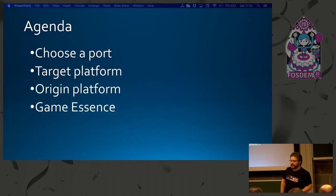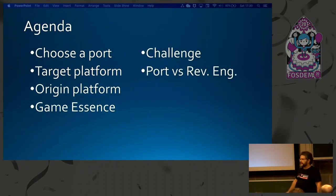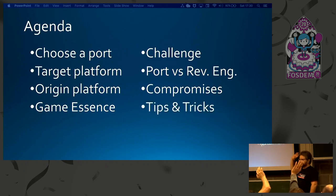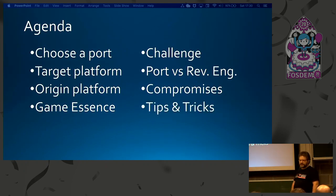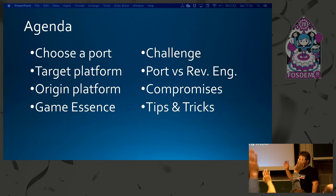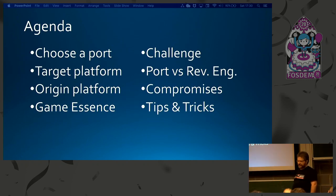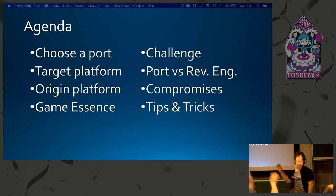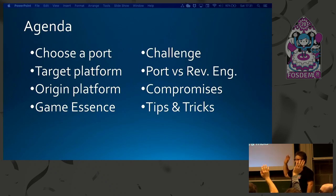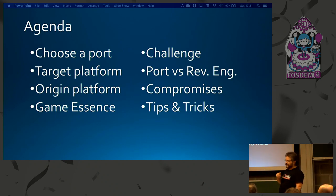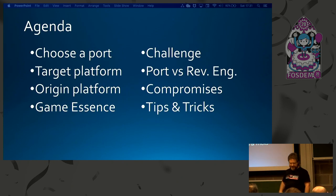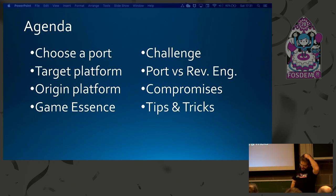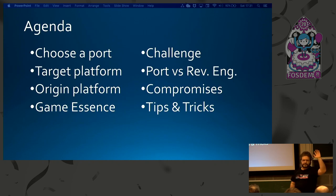First question: who played on a ZX Spectrum? Raise your hands. Who coded in ZX Basic? Who coded in assembly? It's going to be painful for some of you that didn't raise your hands. And by the way, who did program a game?